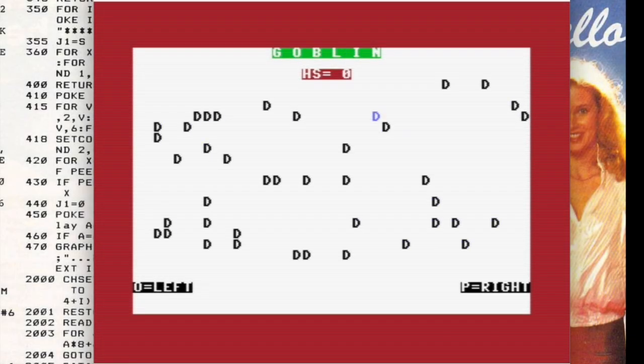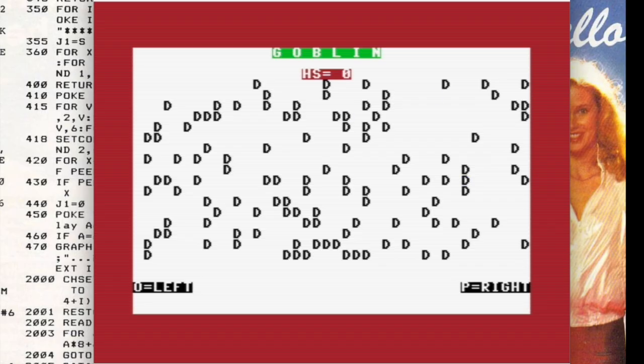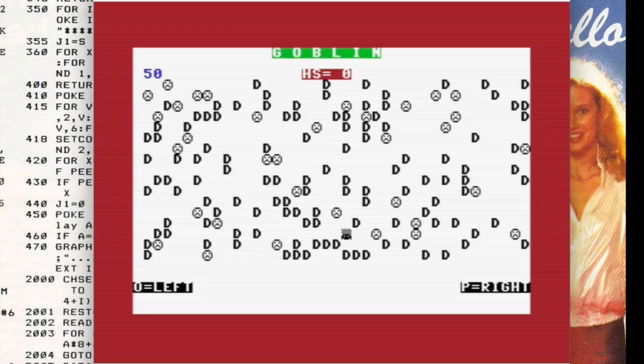Huh, the screenshots of the game show the obstacles as blocks, not Ds, so something's goofy. Whoa, that was fast.